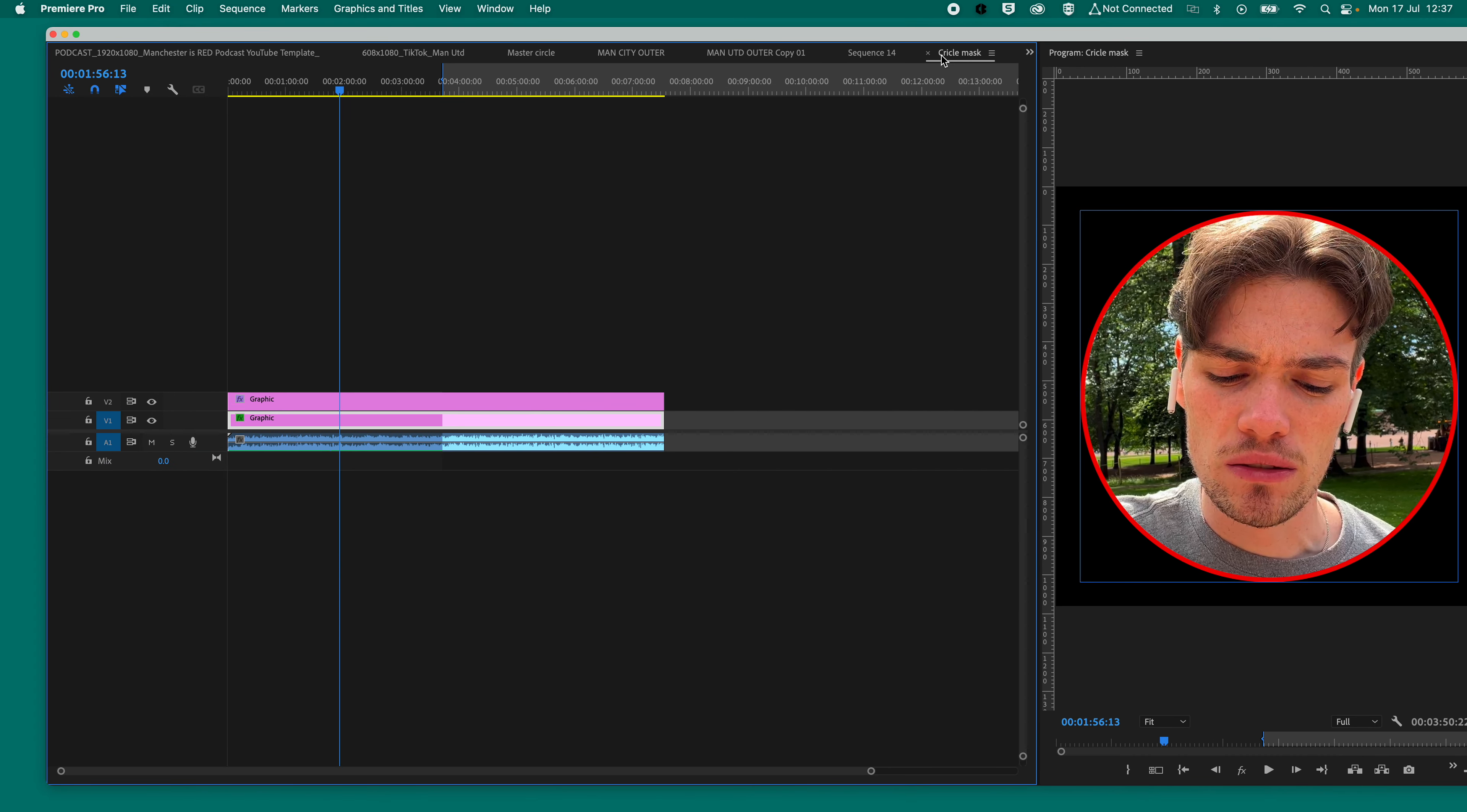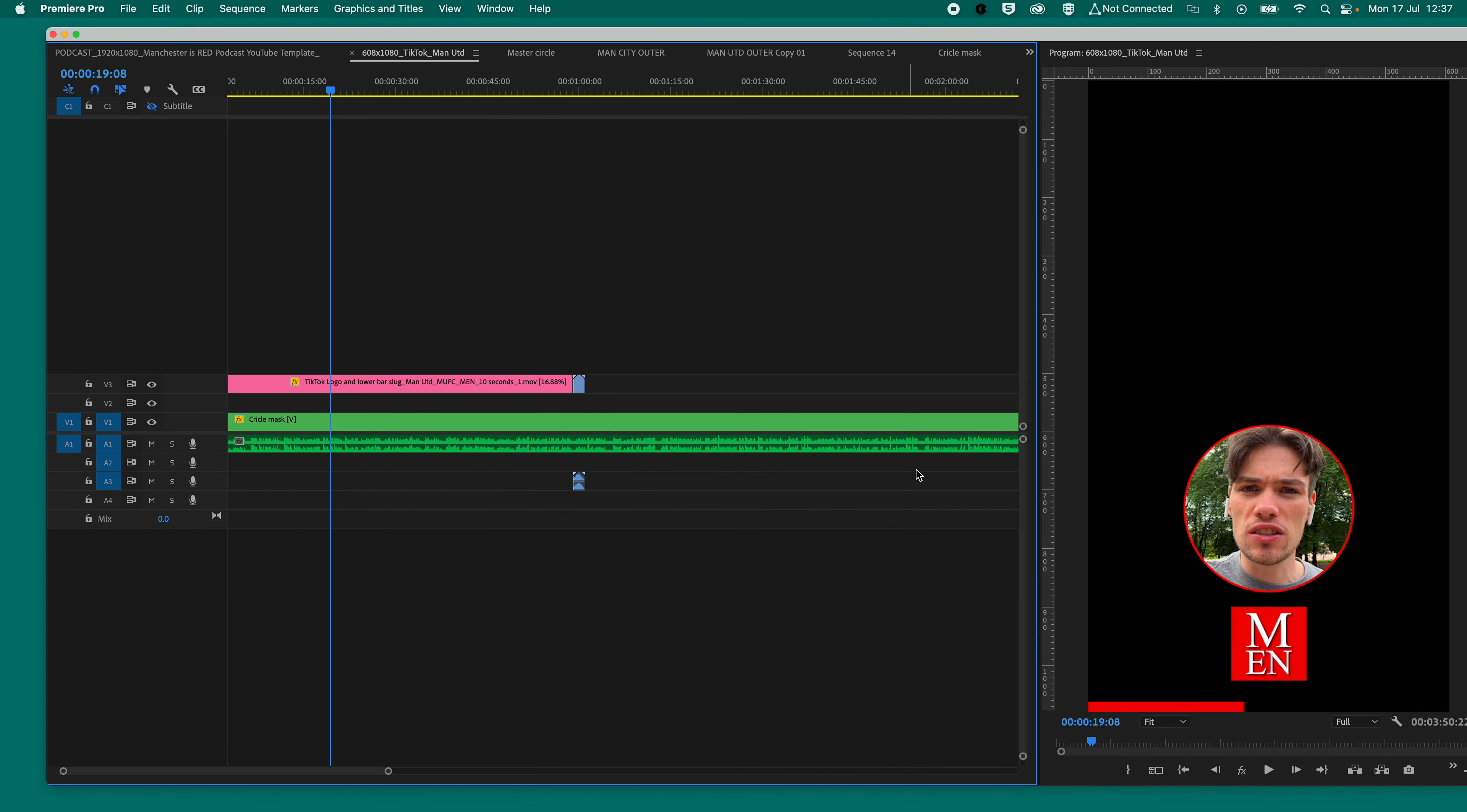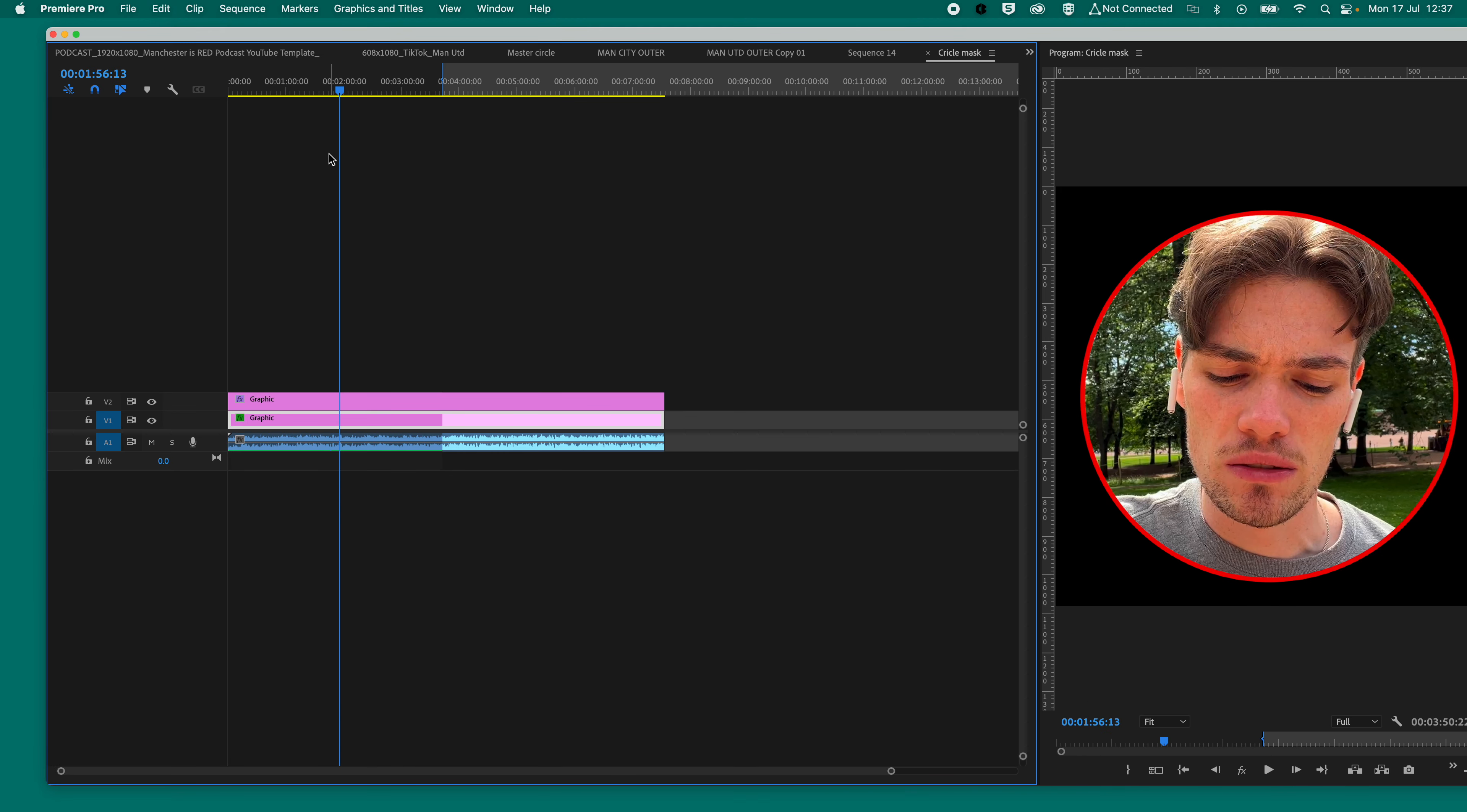So now, as you'll see, when we go back into our tick tock, there we go. He's got a nice red circle around his head.